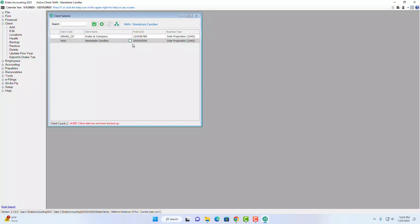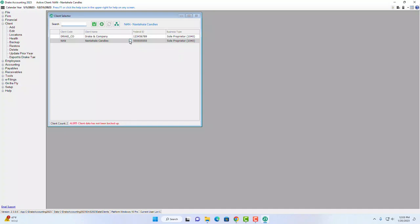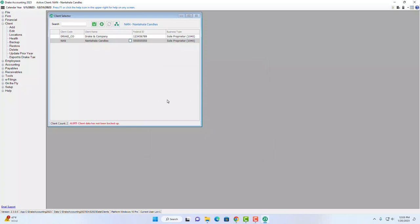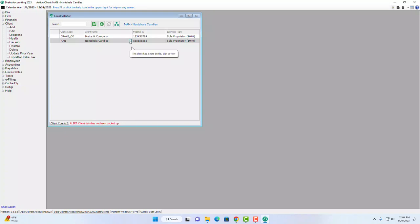Back on the client selector screen, if you entered a note for a client — like I did for Nantahala Candles — you'll see a small indicator box appear next to that client's name. You can click it to view the note without going in and out of the client file. This is great if you're midway through a client session and need to step away — just note where you are and it'll make your work much more efficient.